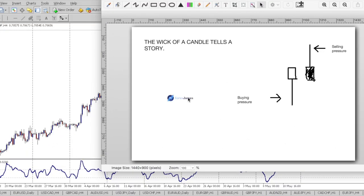Hi traders, this is Forex James and in this video we'll be talking about the wick of a candlestick chart. As you already know, I'm a discretionary price action trader, so basically what I do is I look at prices, read them, and try to interpret the meaning — why price moves in such a way in a certain area. I try to gauge the market and see which side is winning: the bulls or the bears. As retail traders we don't move the markets, so the best thing we can do is follow the footprints of the big boys.